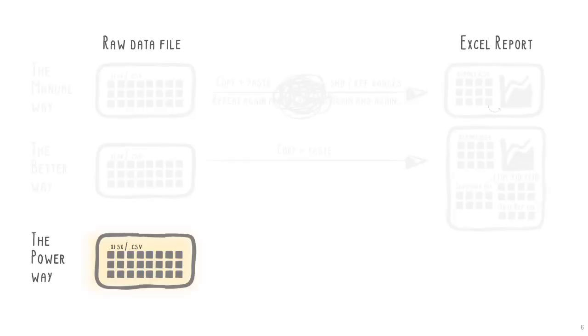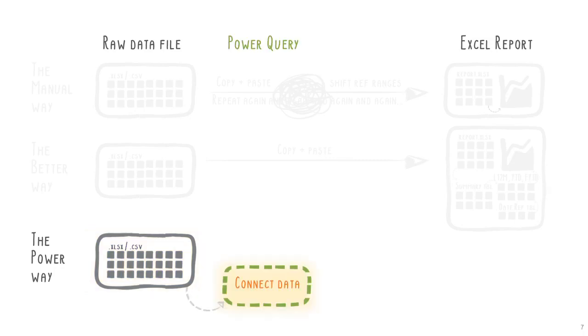In this video, we will use the Power Query user interface to connect to our primary data and set the right data types. The idea is to set it up once and use forevermore. No more repetitive, time-consuming preparation work and less risk of errors.